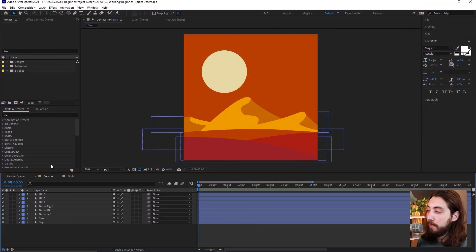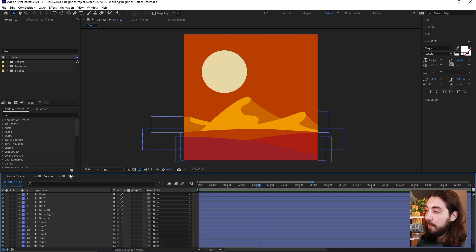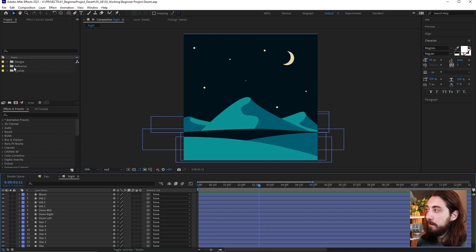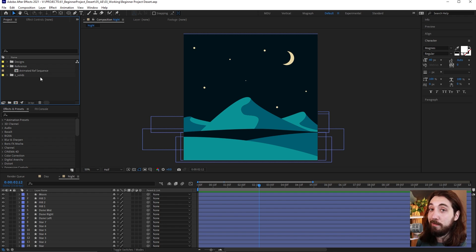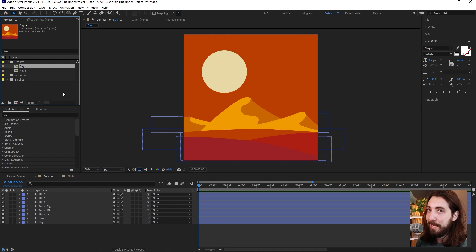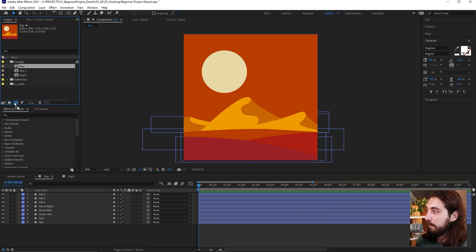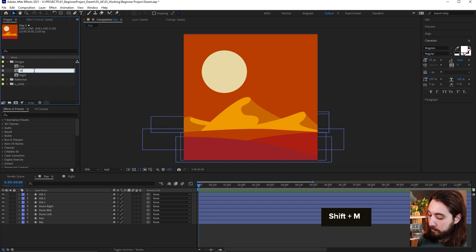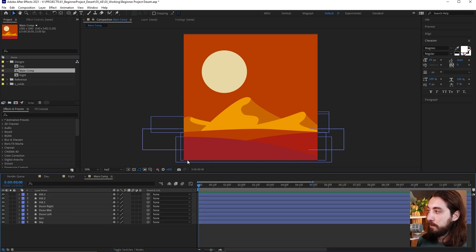When you open the project file, you'll have a day scene and a night scene, plus a reference folder with my animated version in case you want to poke around — or cheat a little. We'll start by going to the design folder, duplicating the day scene with Ctrl+D, and renaming the copy 'main comp.'